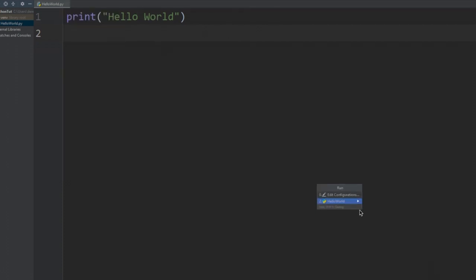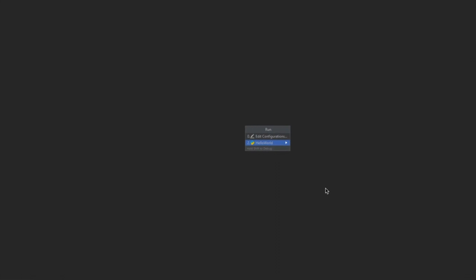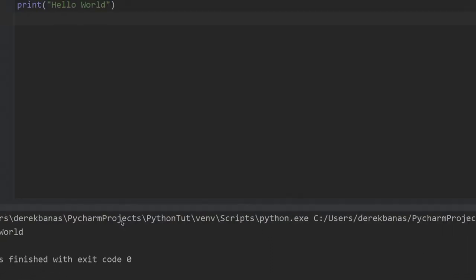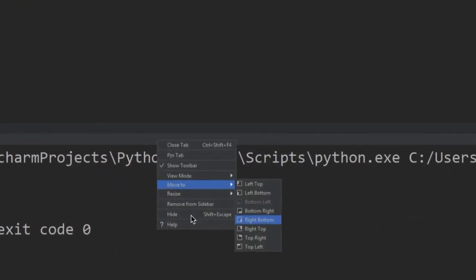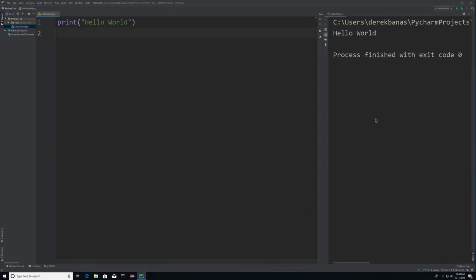This is going to open up. Just hit your Return key and your application is going to execute. Whenever it executes, you're going to see that Hello World shows up in the bottom right-hand side of the screen. If you want to move this code window over to the right side of the screen, you're just going to right-click up here in this area, and you're going to see Move To and select Right Bottom. Whenever you do, all your code is going to show up on the right side of the screen.